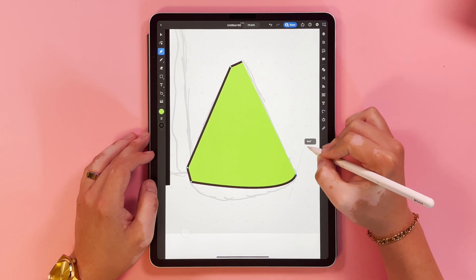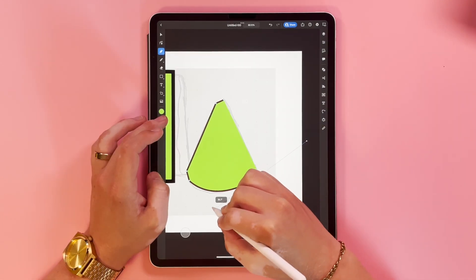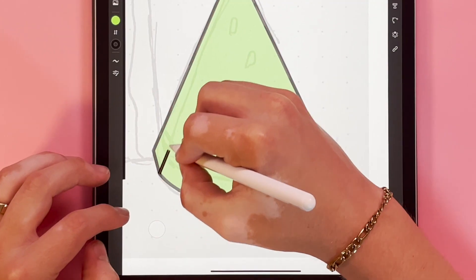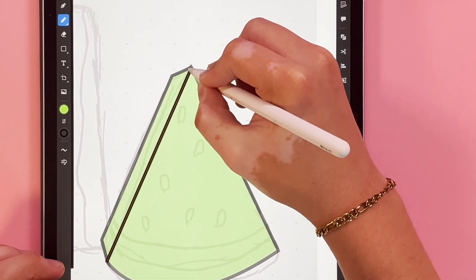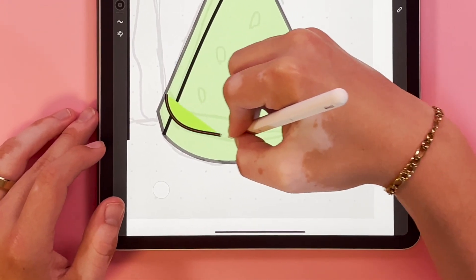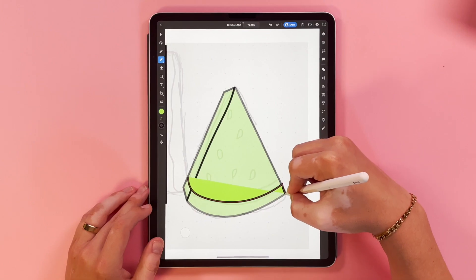I'm going to use a mixture of the pen and pencil tool when I'm getting my outlines going. The pen tool is great for making straight lines and I like the pencil tool for more organic hand illustrated shapes.